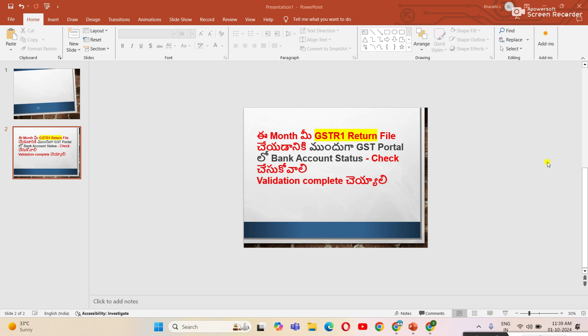Hi friends, welcome to Shri Dali Tutorial YouTube channel. In this video, I will explain an important GST update.